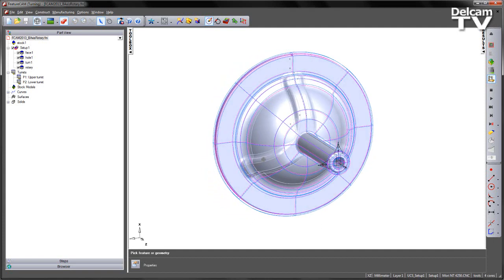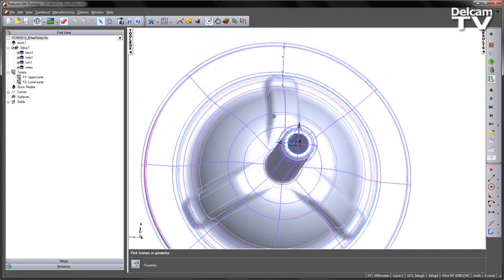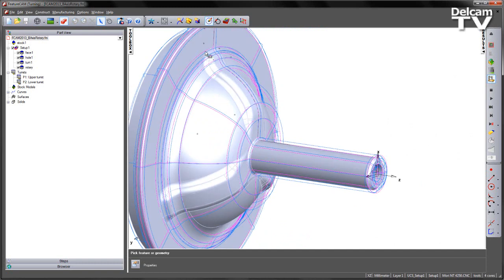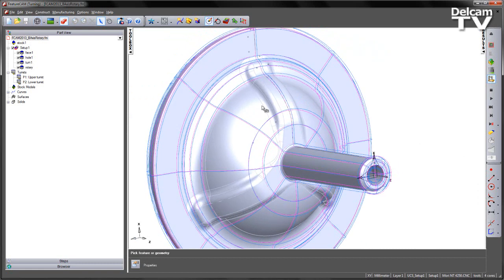On this example you can see we've got a cast part, and we want to machine the rest of the component. In the case of this part, you can see we've got some 3D surface features that we need to machine.